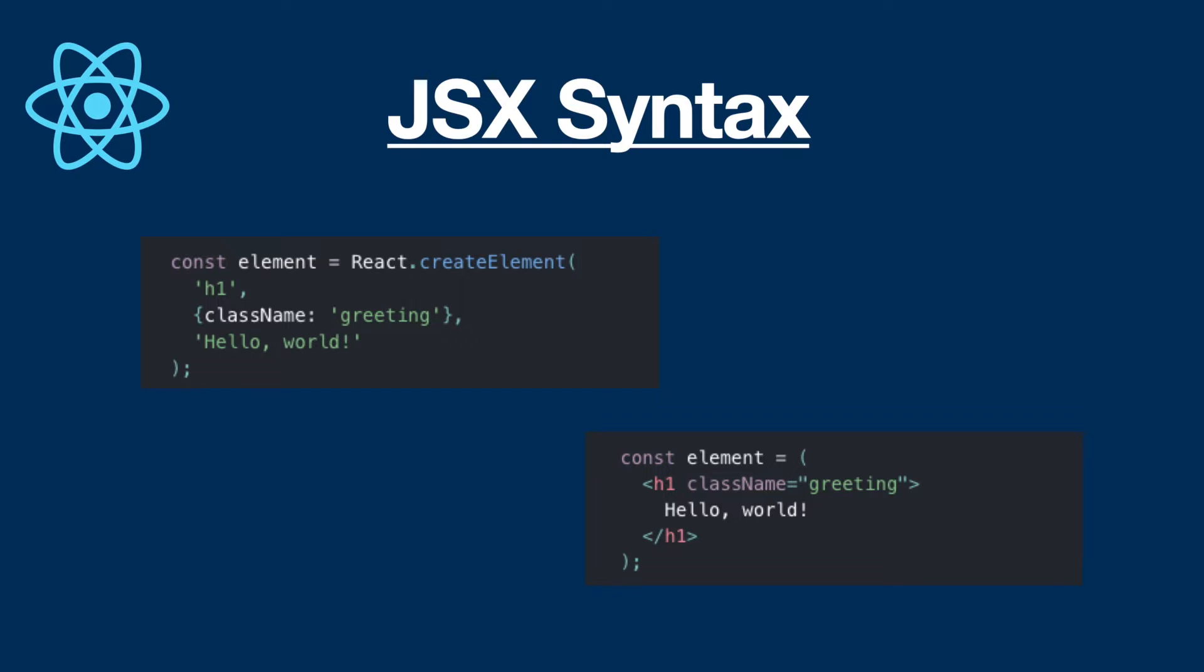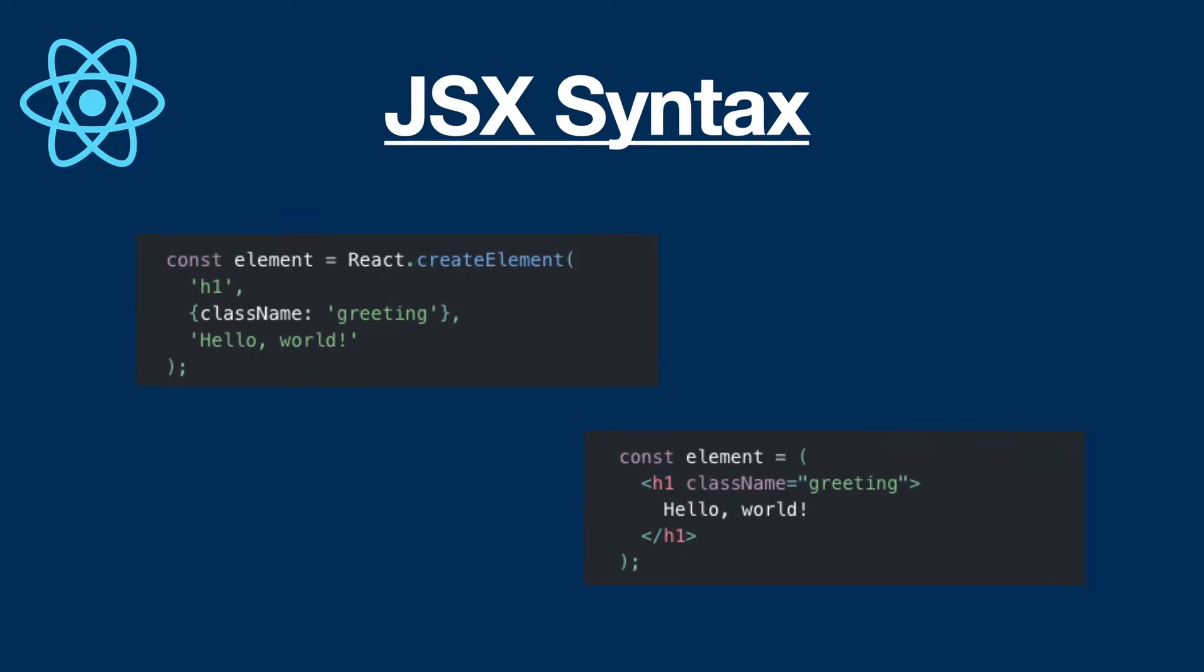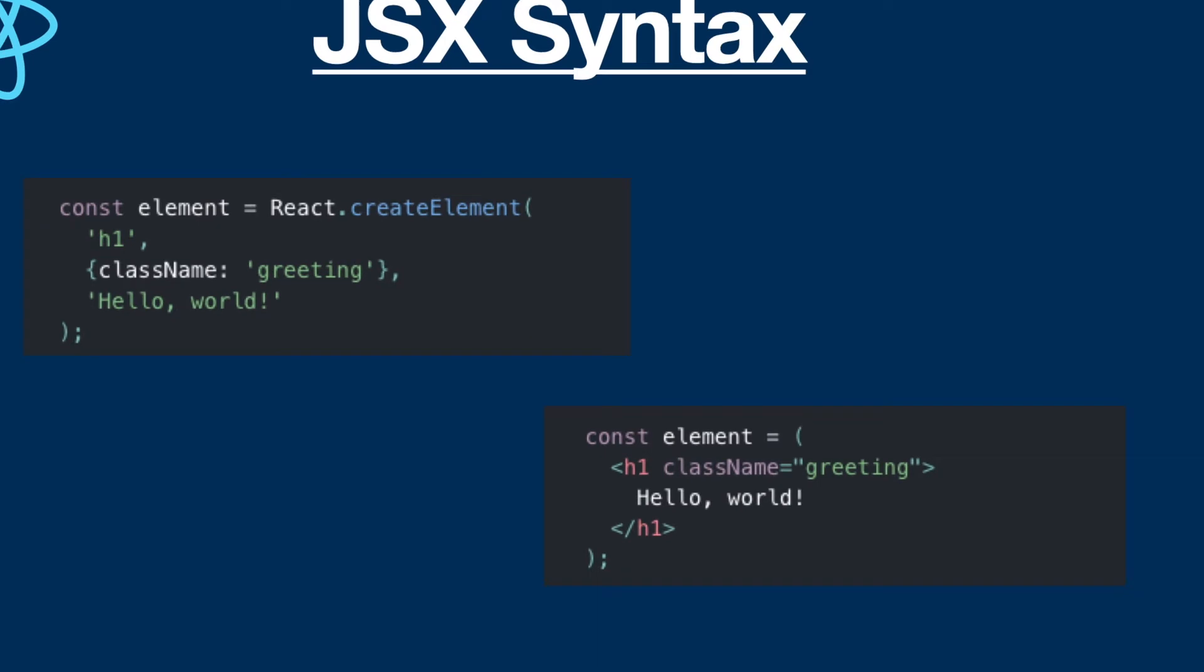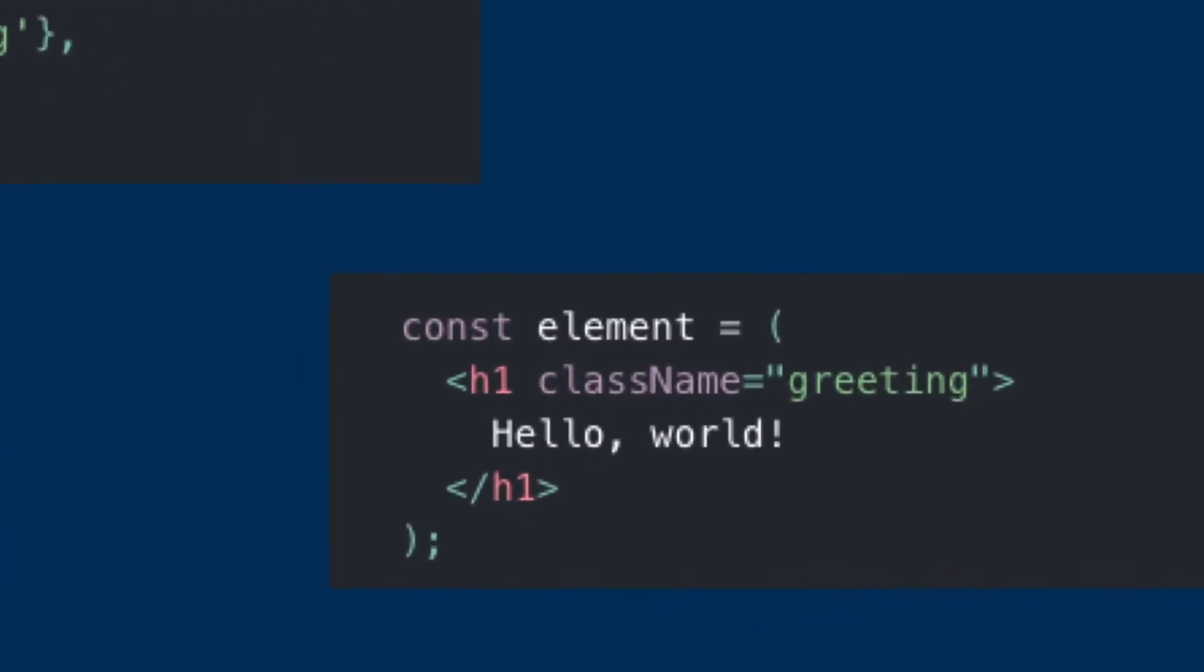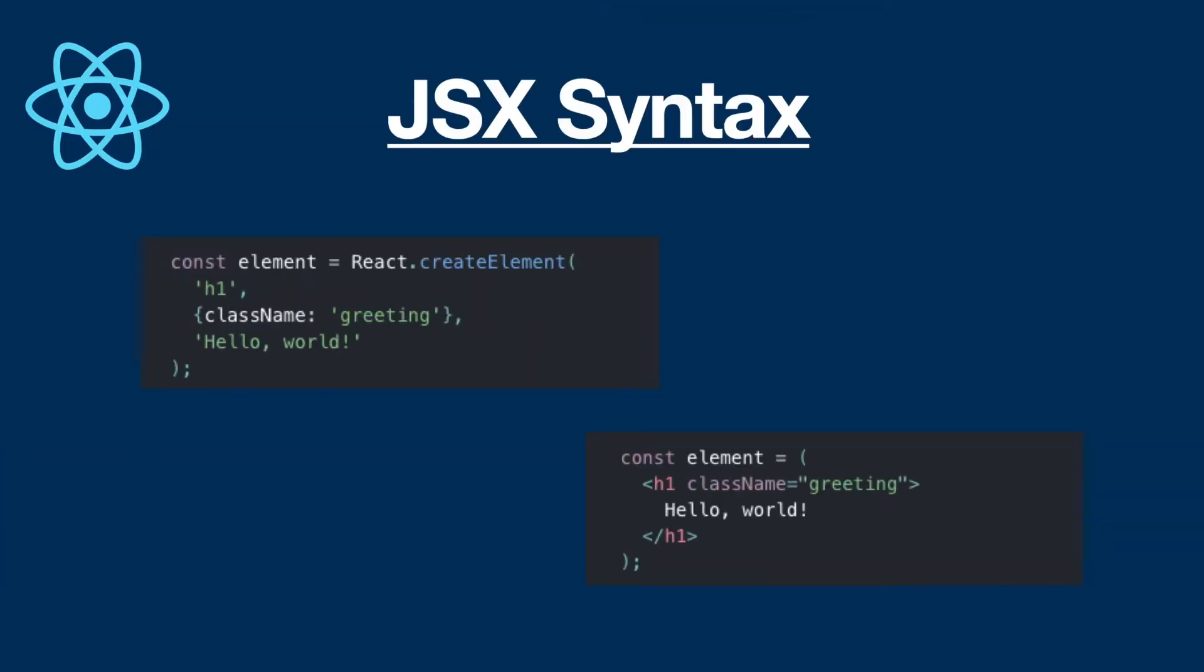Now, before we go back to our project, there is one last thing I would like to mention on this code, which is that on the h1 tag, you see an attribute called className. This is a CSS class, but it is not defined as class, rather it is defined as className. So why is that?